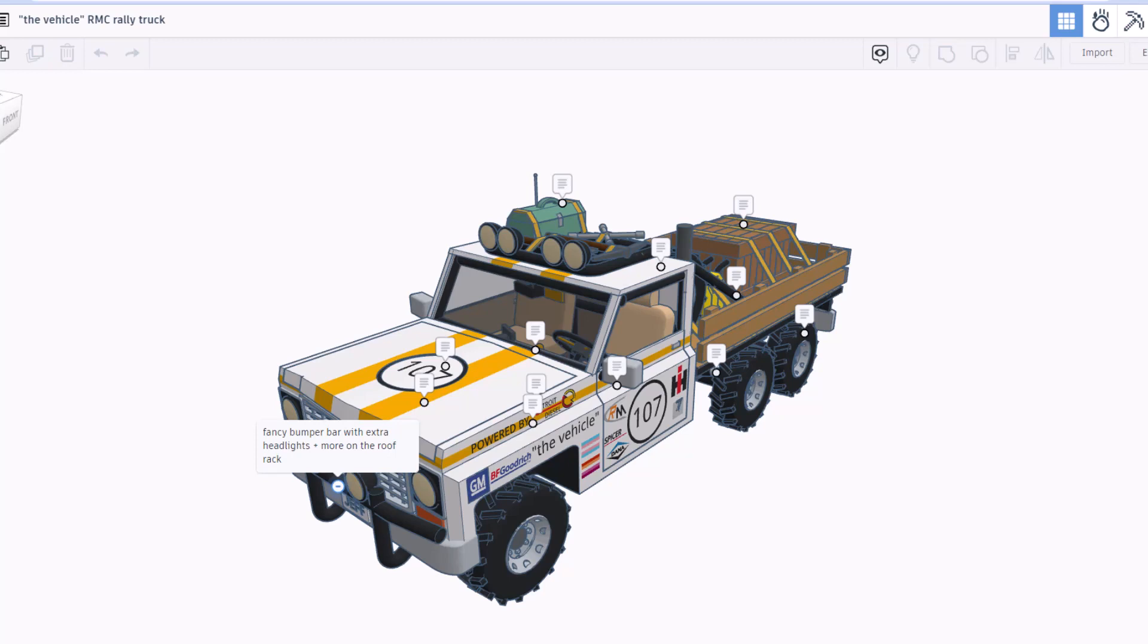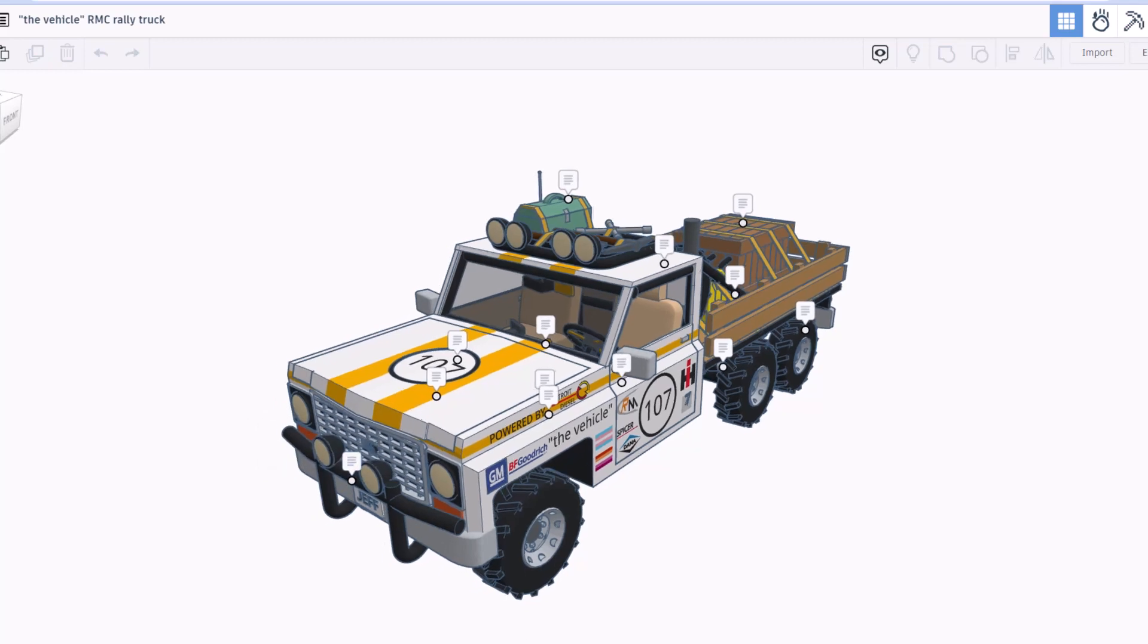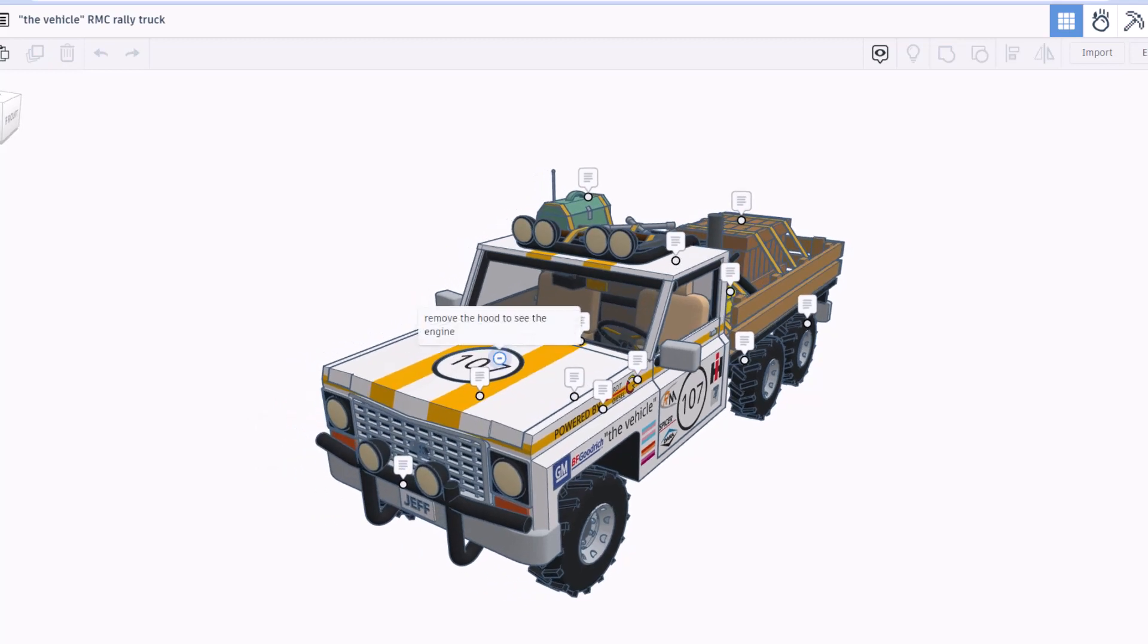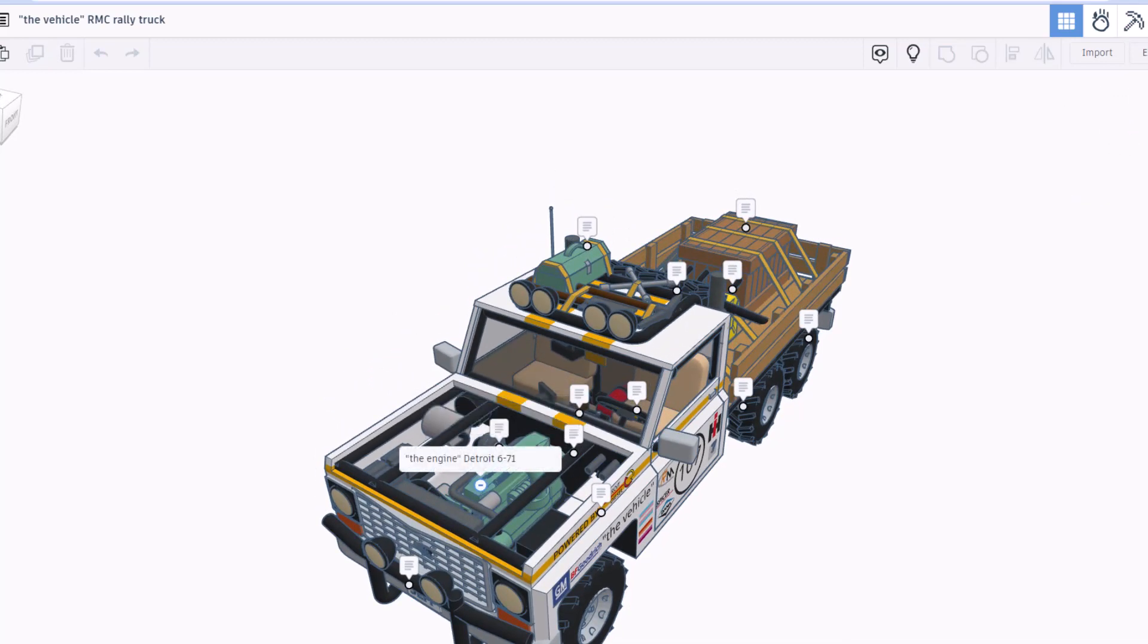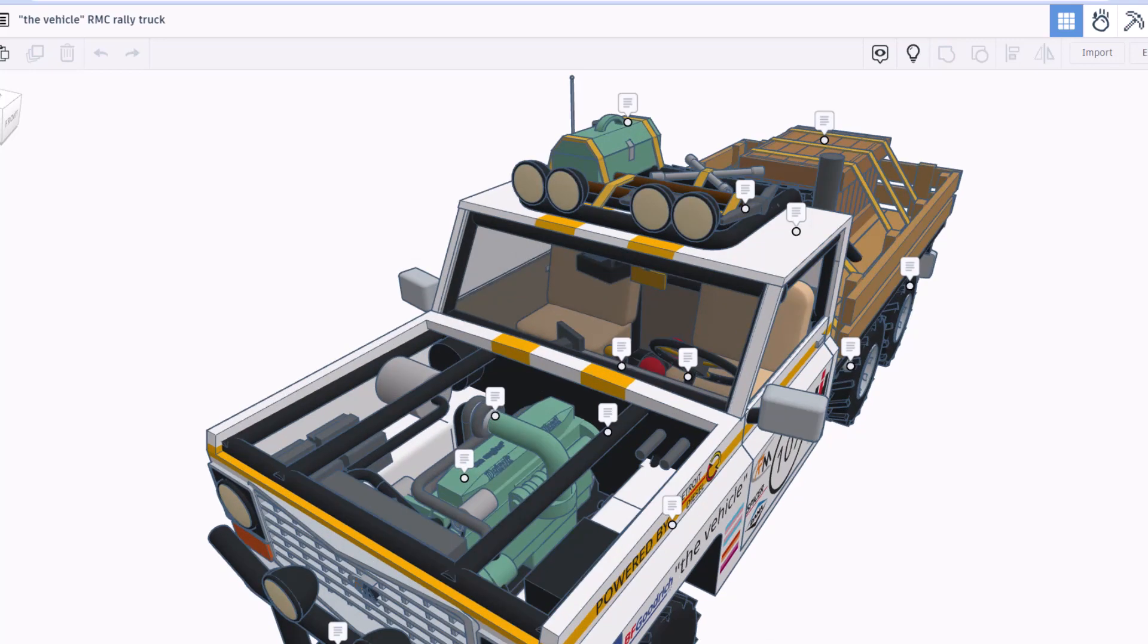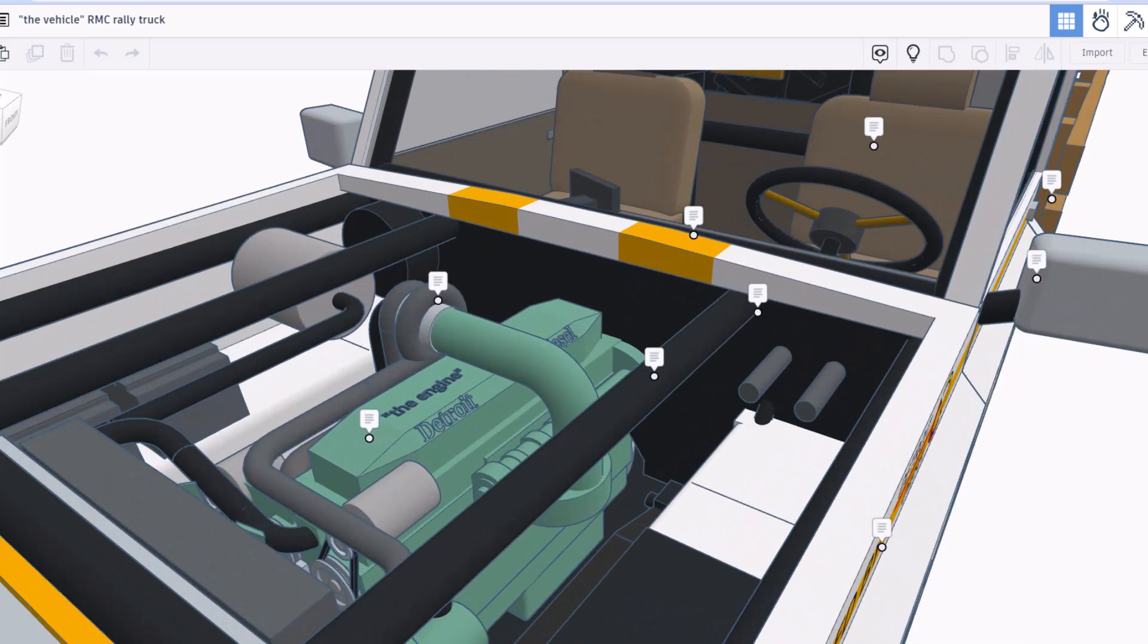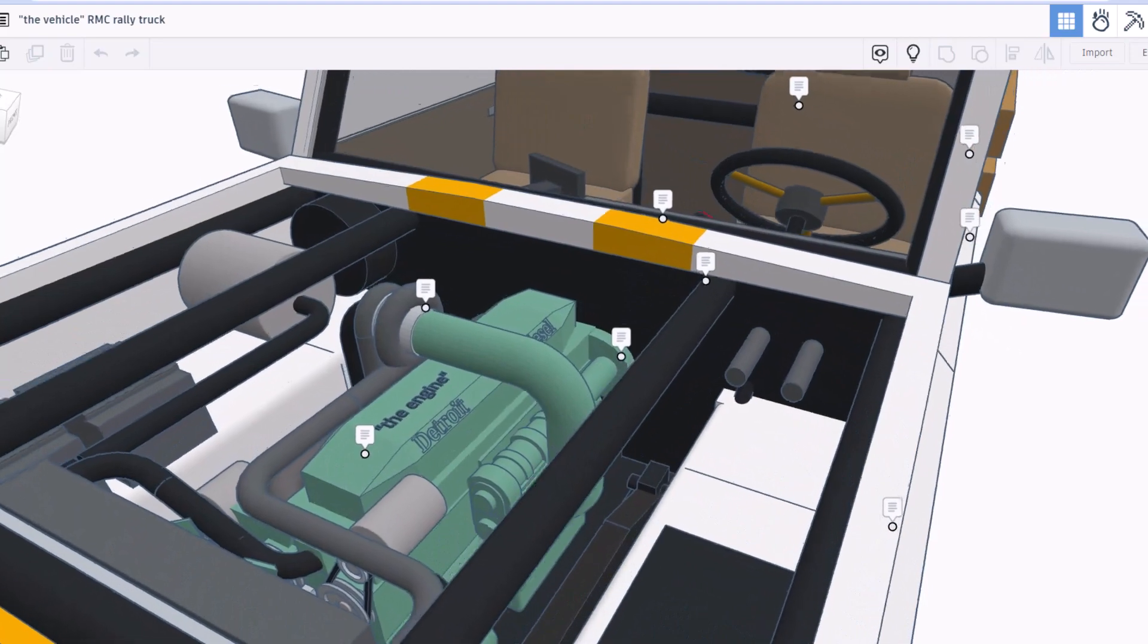More also on the roof rack. Check it out, we have the ability to remove the hood and check out the engine. Oh that is sweet, it is a Detroit 6-71. This is really cool, we can zoom in and check out all the details. That's awesome.